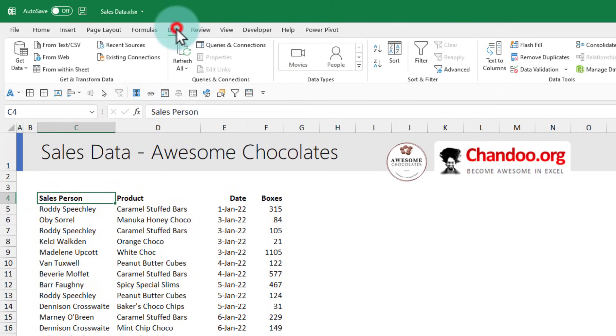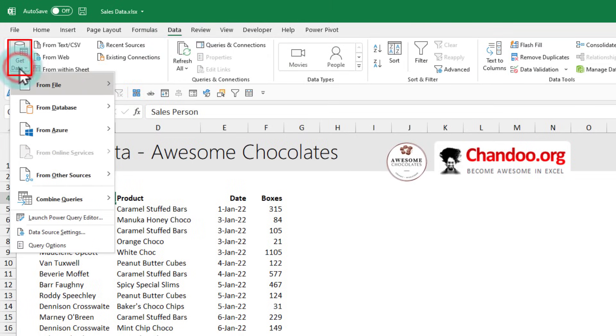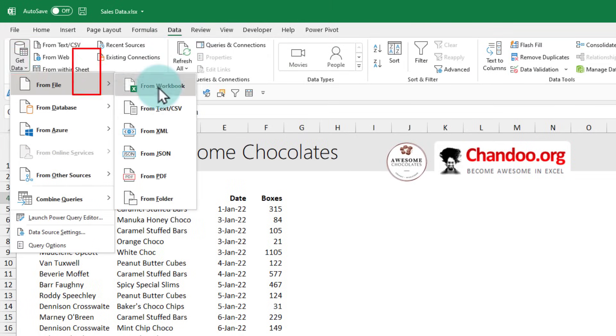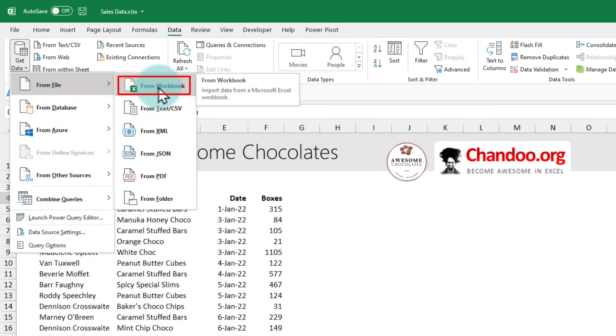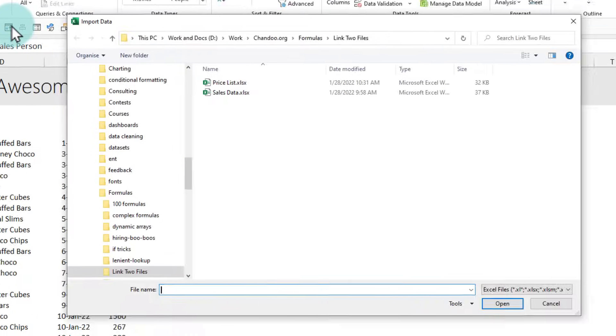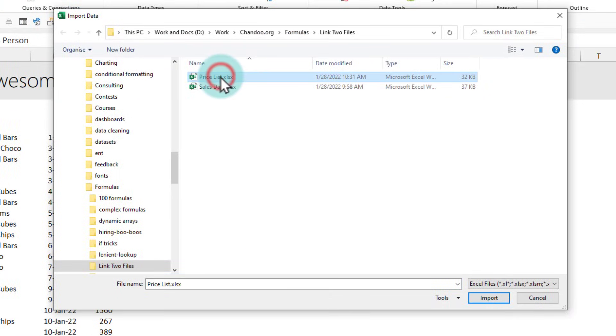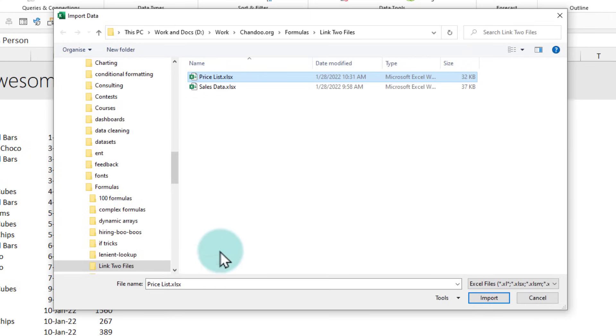We'll start by going to the data ribbon and then click on this get data button from file from workbook. Here we are going to use the Power Query feature of Excel to connect both files. This will open up the folder navigator asking you to locate the price list. You can locate any file on your computer or on a network shared drive. So I'm going to point to our price list and then say import.